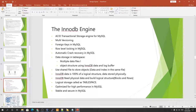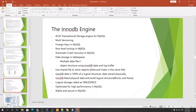The InnoDB engine is an ACID-compliant database. ACID stands for: A — Atomicity, C — Consistency, I — Isolation, D — Durability.